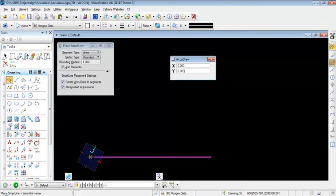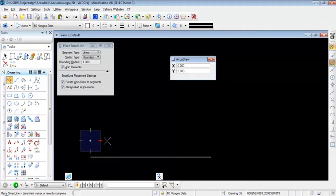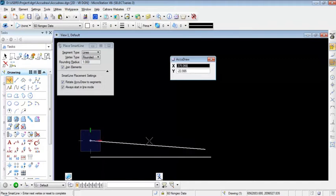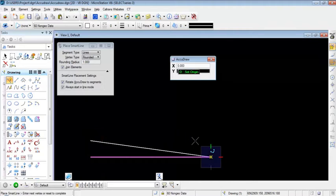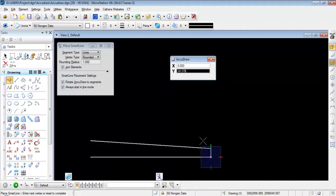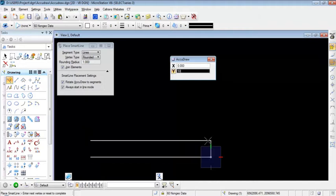In order to rotate, I'm going to press the V button on the keyboard to set my north pointing to the view's north. Now I'll move my cursor along the Y axis, type in 50, and press Enter to lock the distance. I'll data point on the screen to lock the begin point, move along the X axis, hover over the endpoint of the existing line, press O one more time to move the origin, specify a Y distance of 50 feet, press Enter, data point to accept, and right-click to end.